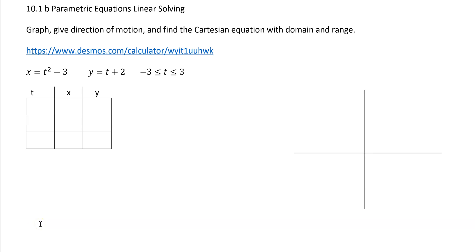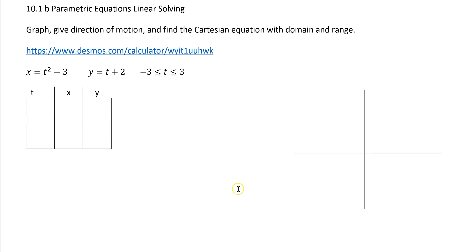As we go through these problems with parametric equations, you're going to be doing three main things: graphing the tracks and giving the direction of the motion on those tracks. By doing that, you're going to find the Cartesian equation with the domain and range. This is where you really want to start — find the Cartesian equation, then go back and graph it and give the direction of motion with the parametric equations.